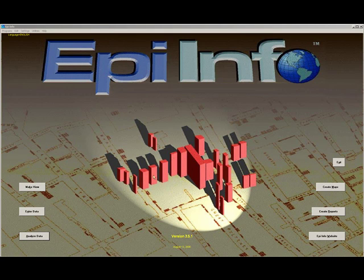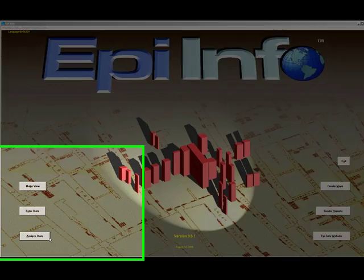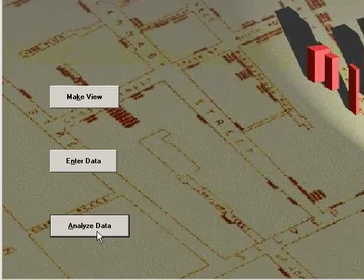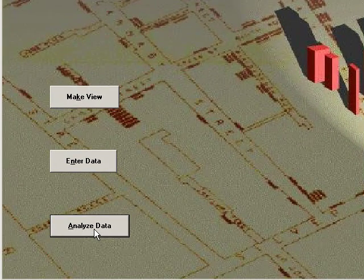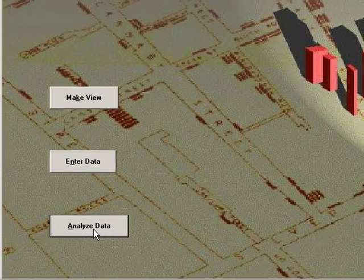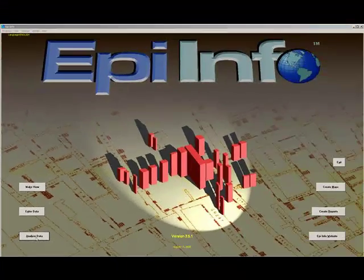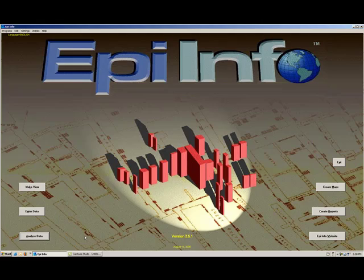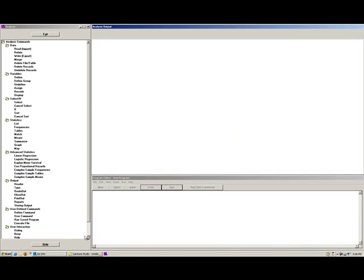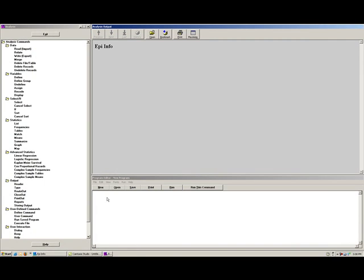In this module, I want to show you how to use EpiInfo's date functions to calculate the length of time between starting a program and leaving the program.